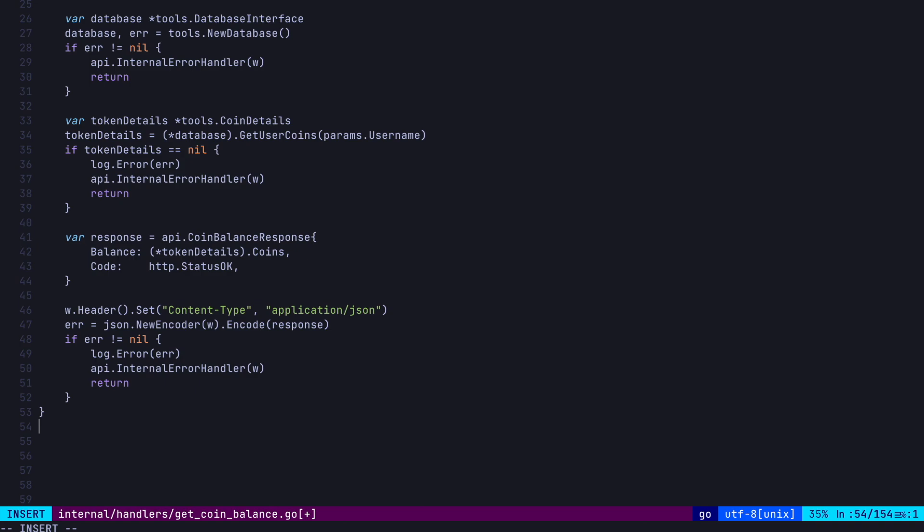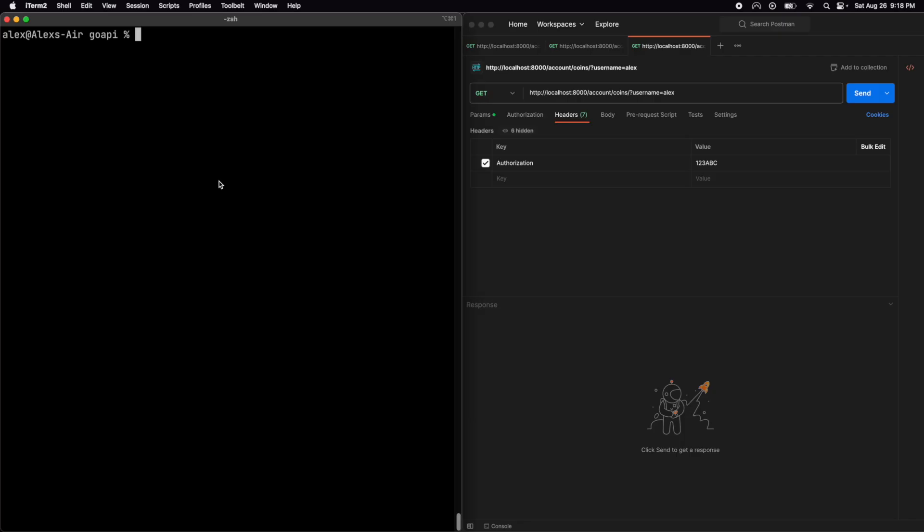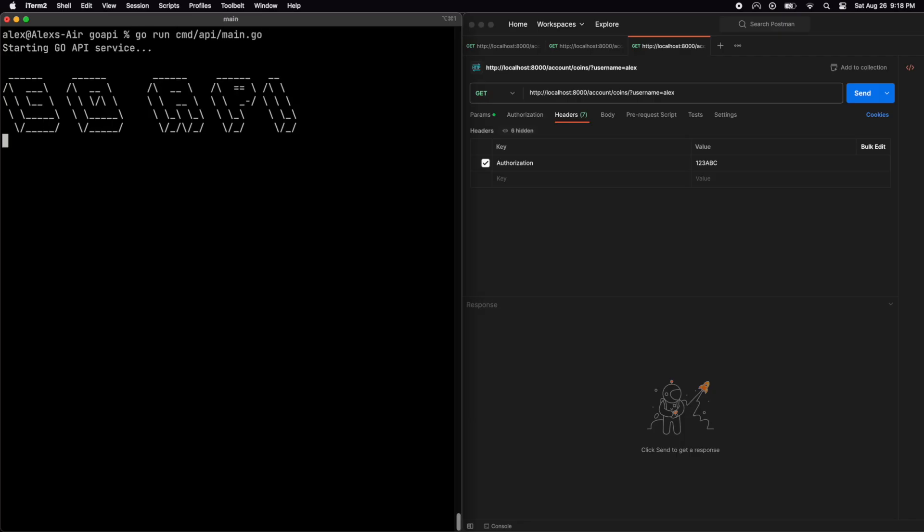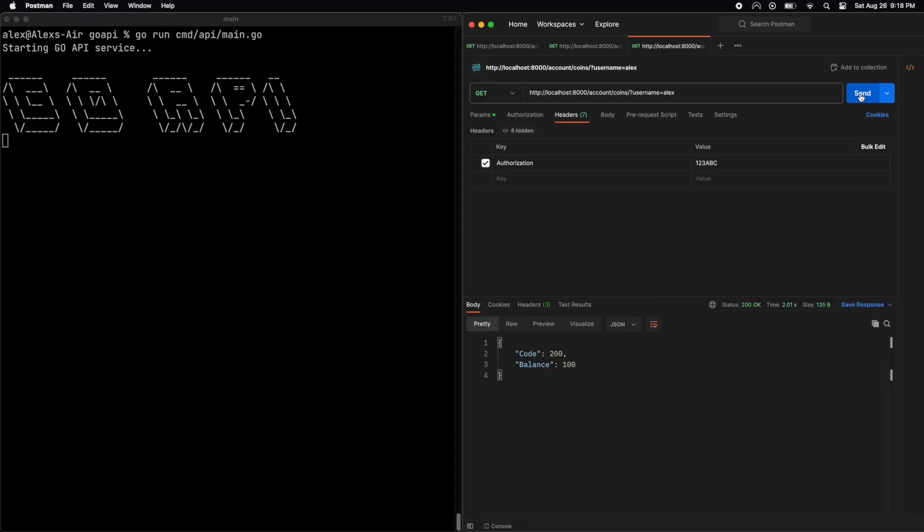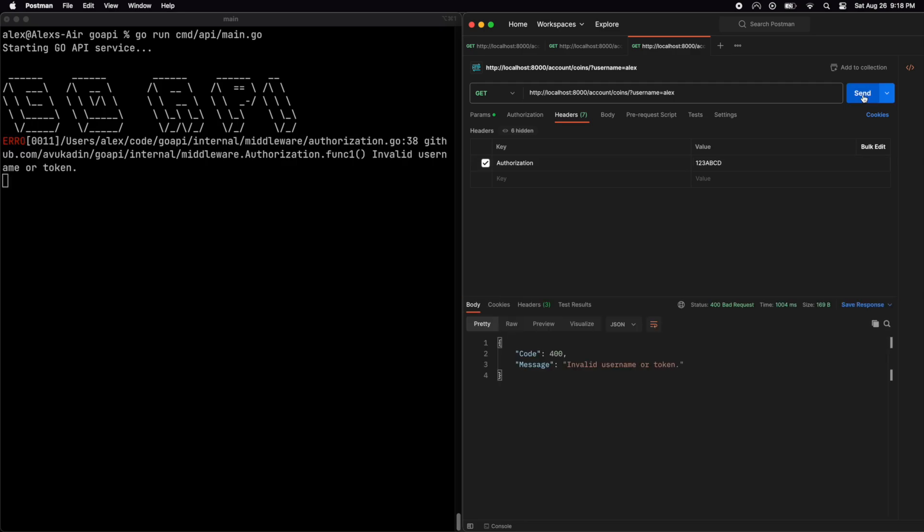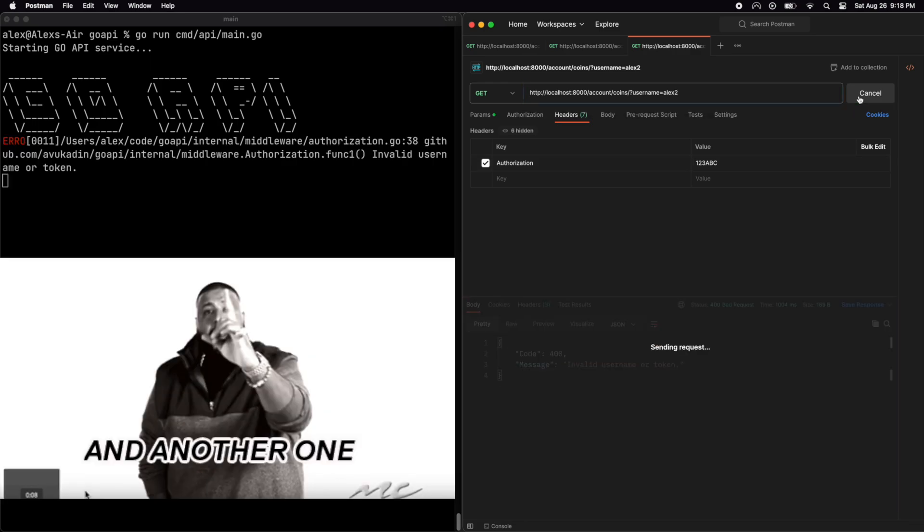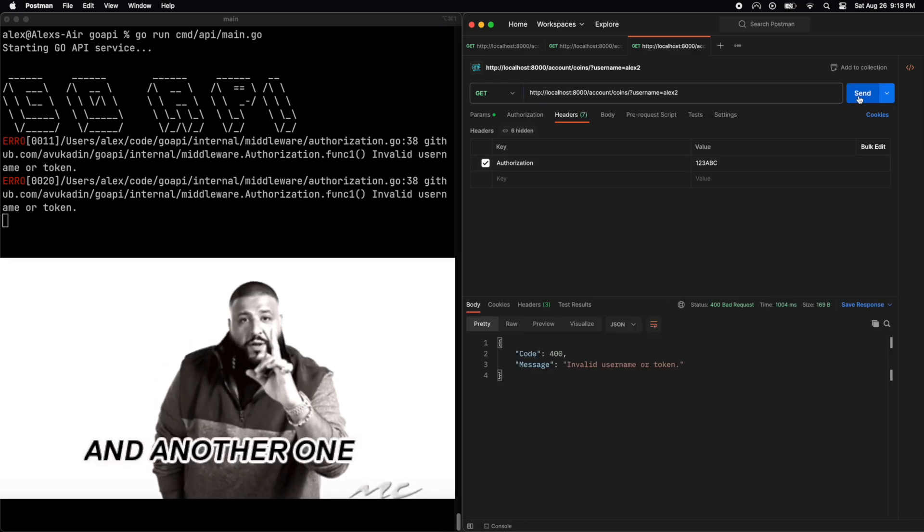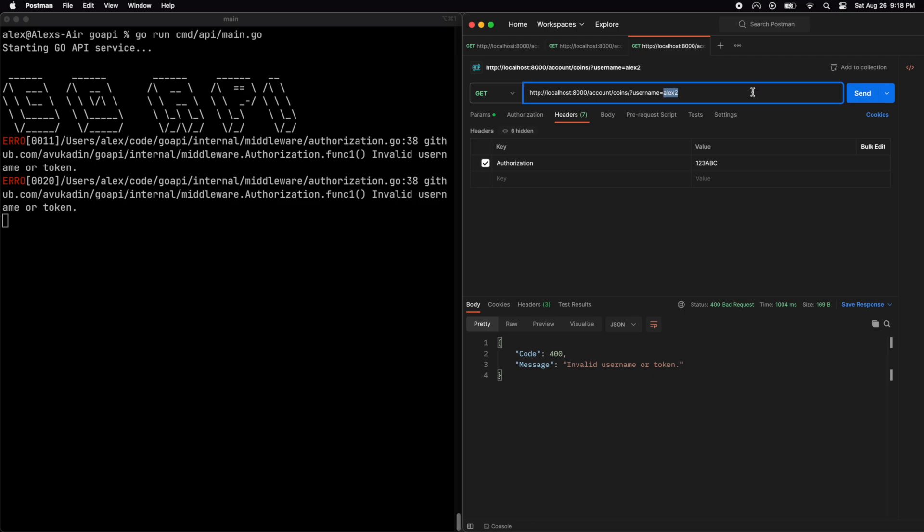So if we call our API, we get the token balance back for Alex. If we enter an incorrect authorization, we get a 400 error. If we enter in a username which doesn't exist, another 400 error. We can also query another username like Marie and get back her coin balance as well.